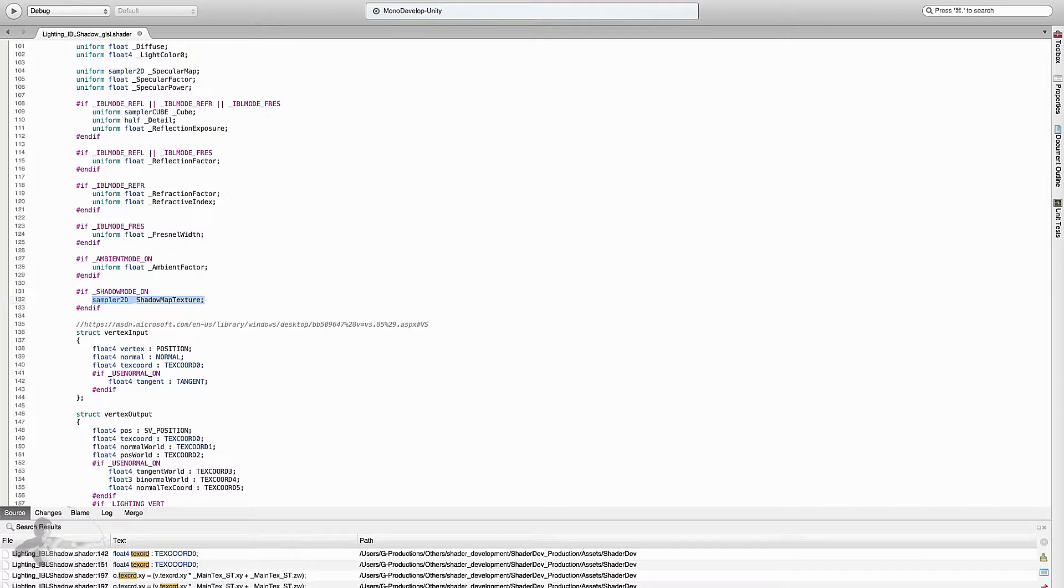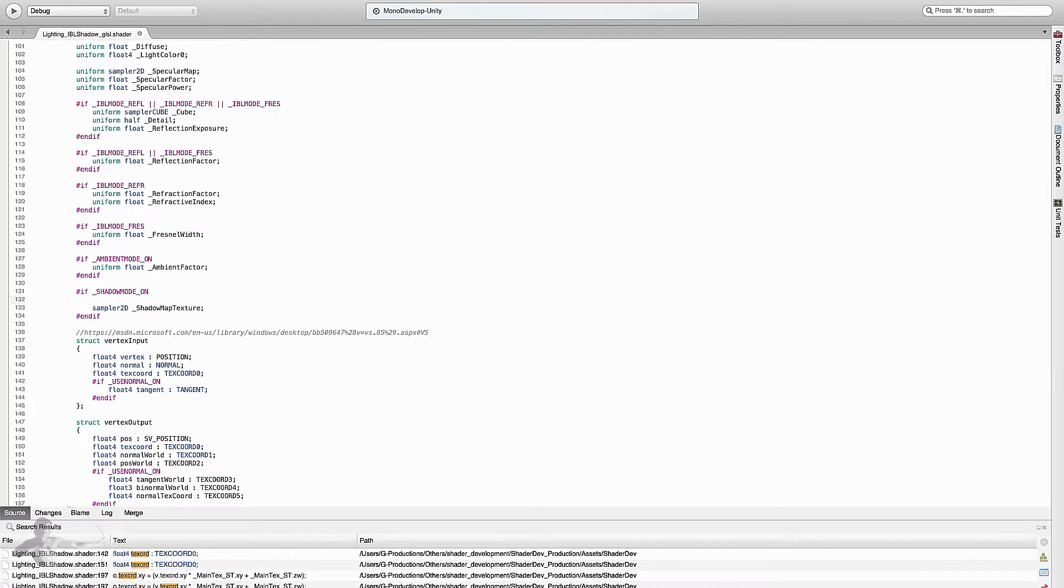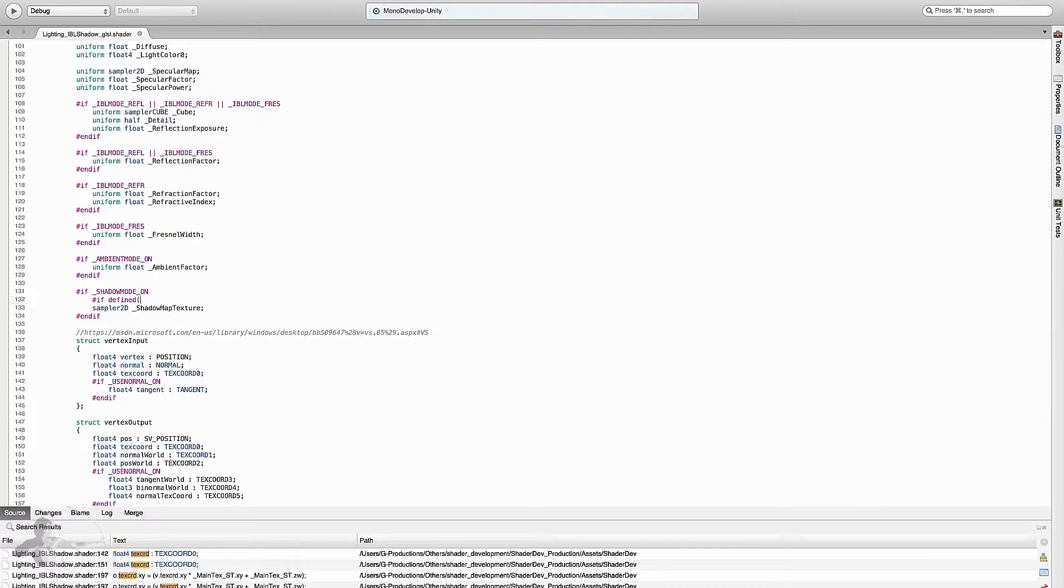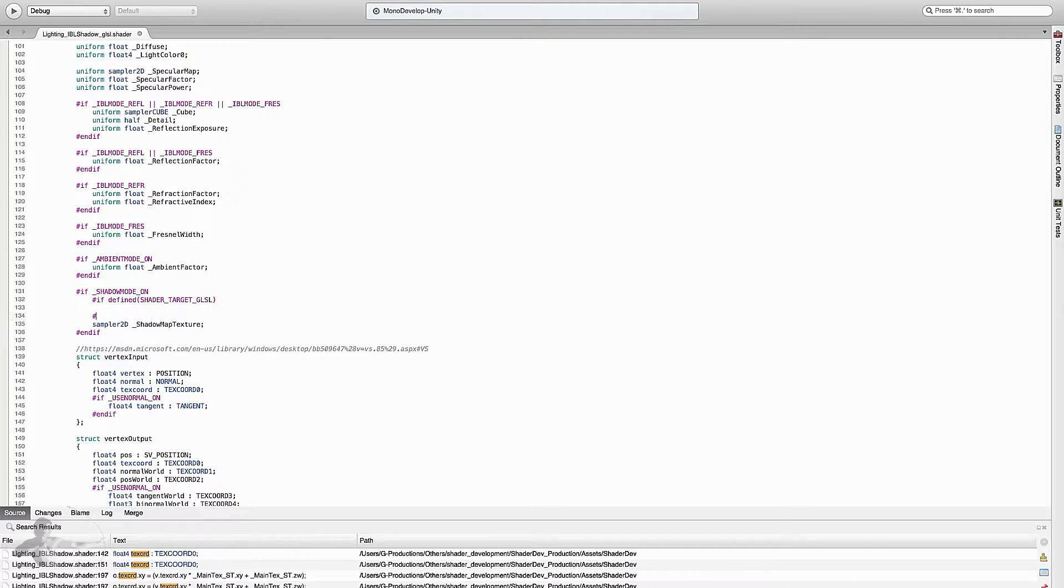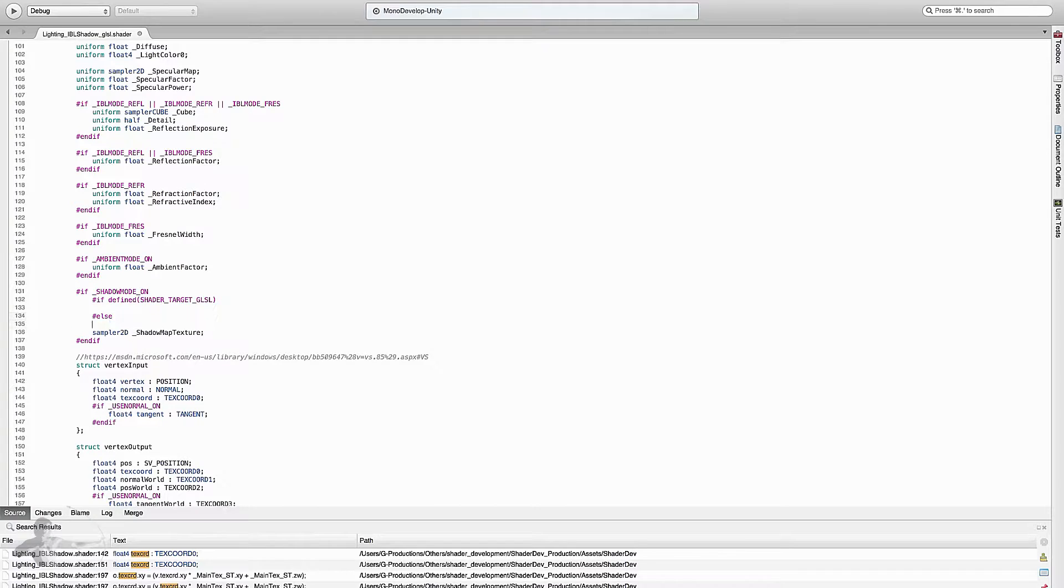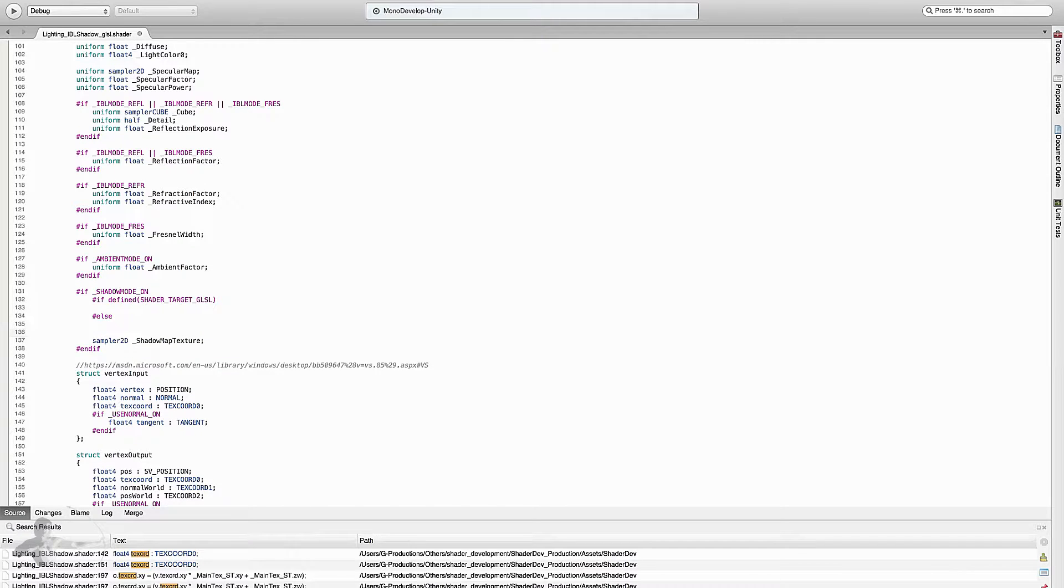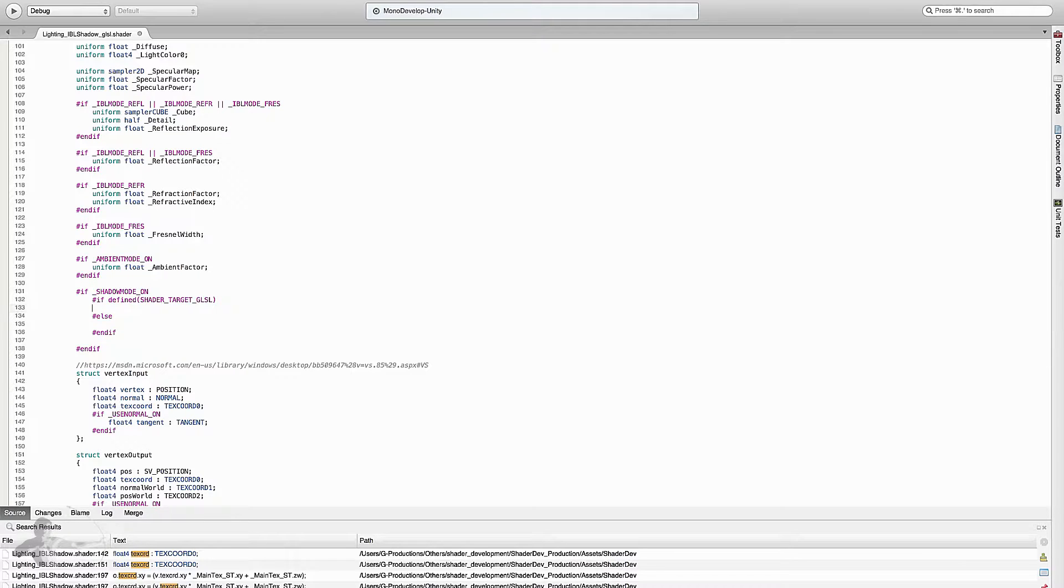What we will do is use hash if we have defined shader target GLSL. If this shader is running on GLSL graphics API then do this, else do this, and then endif.